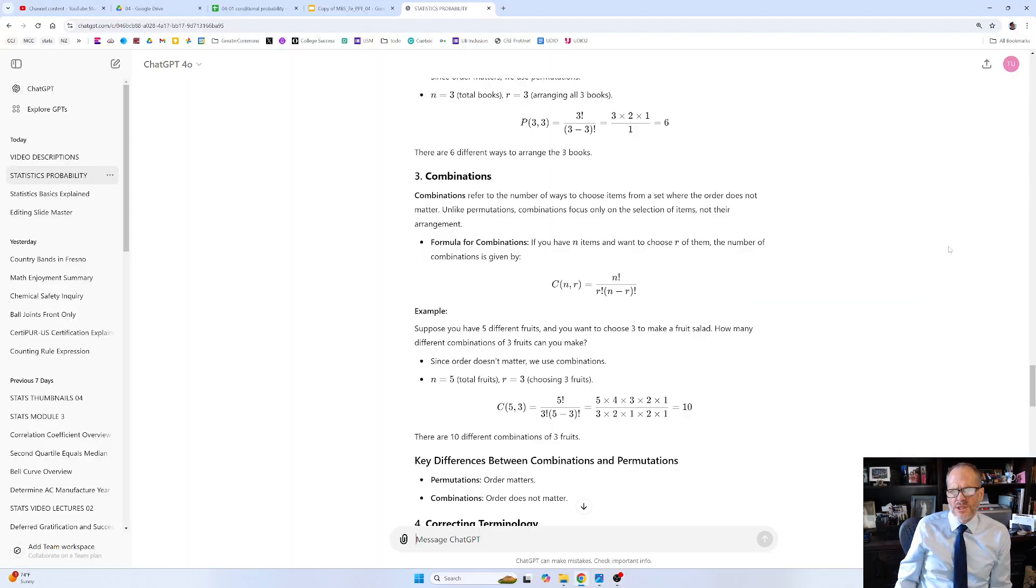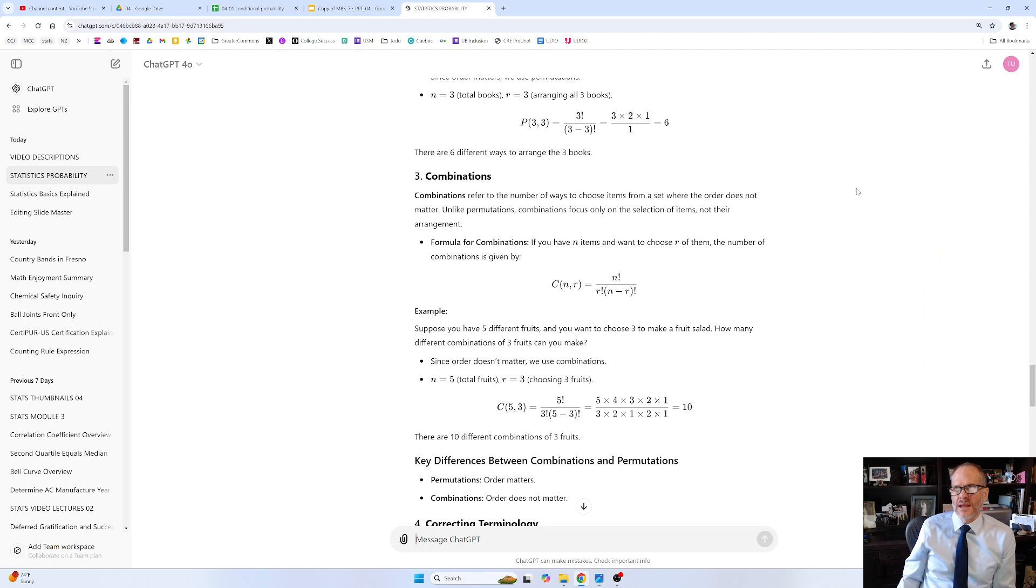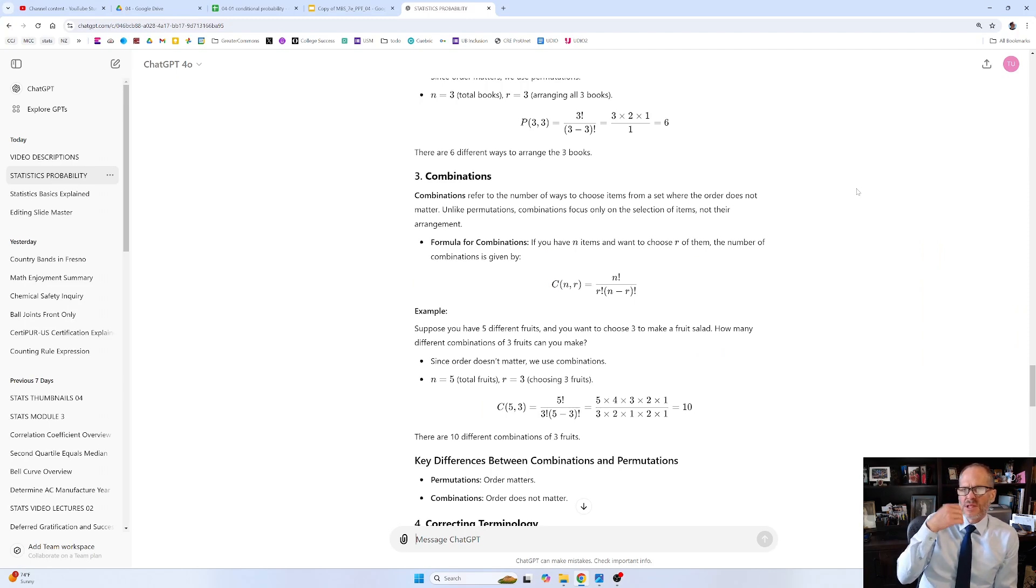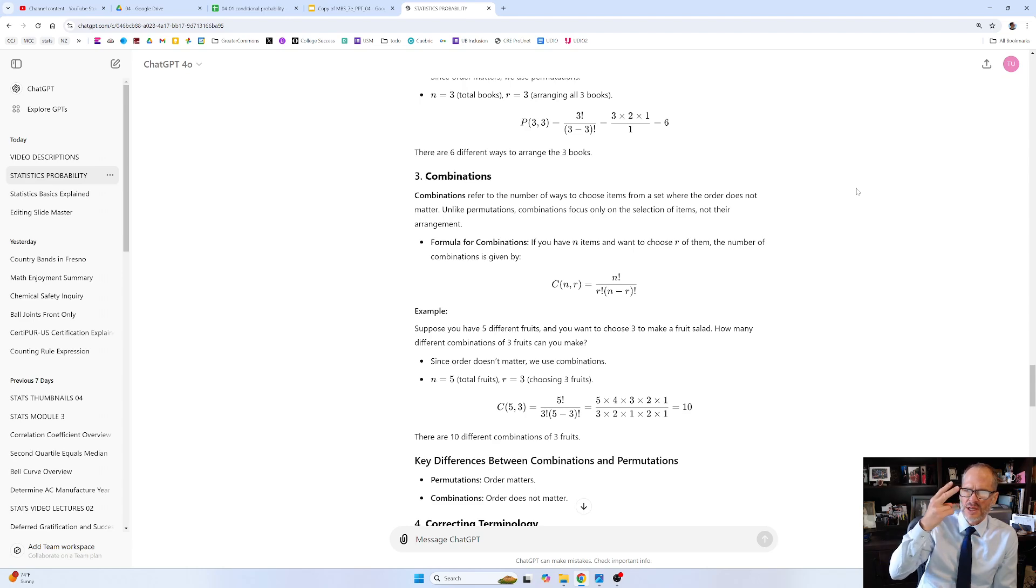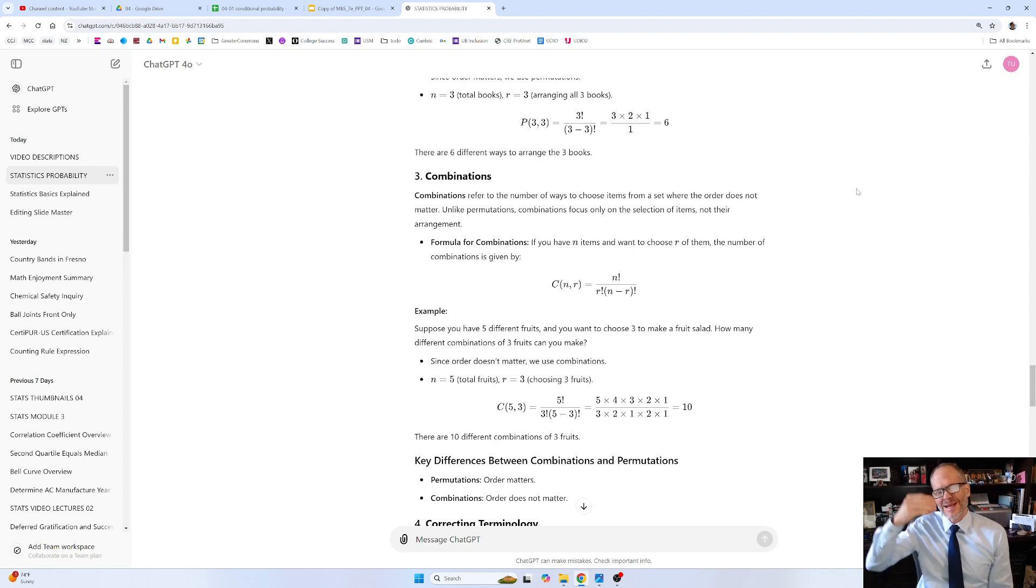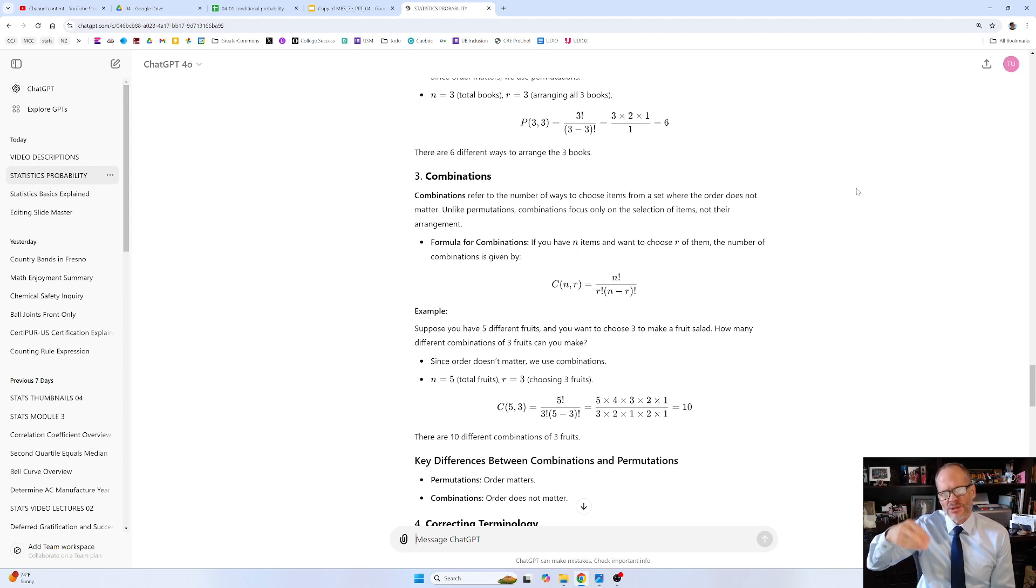All right, so what we just looked at was multiple steps. We looked at multiple steps like if we were tossing a coin once and then tossing it twice. There's multiple steps there. There's the first step, which is the first toss and could have two possible outcomes. And then there's the second step, which is the second toss, which could have two possible outcomes.